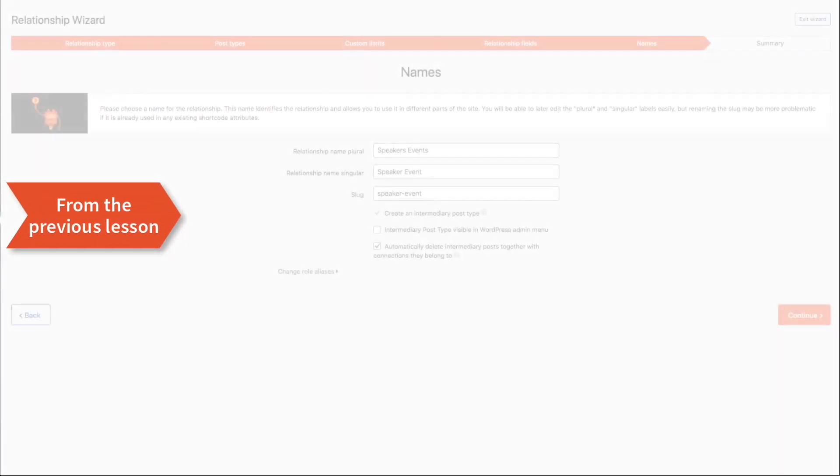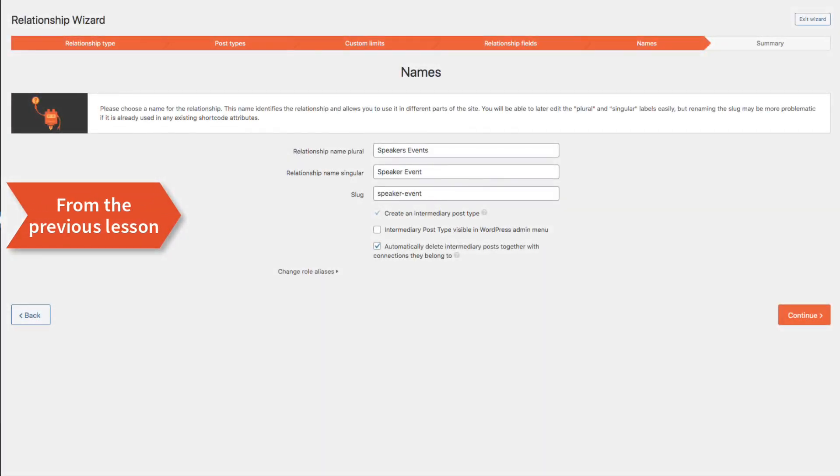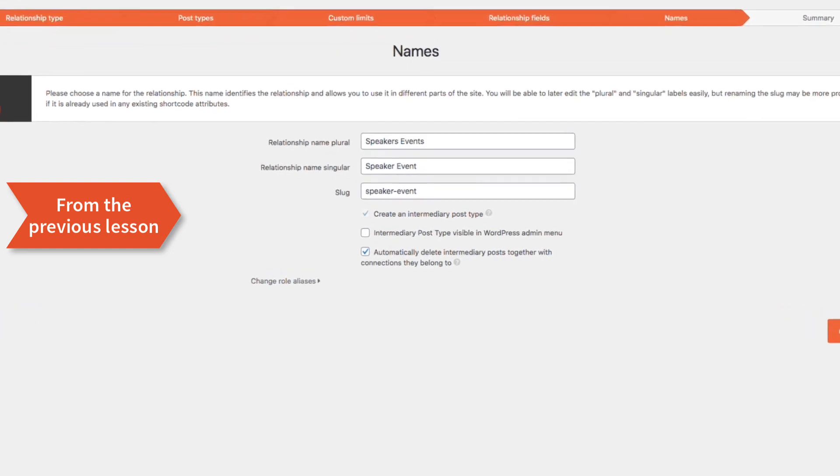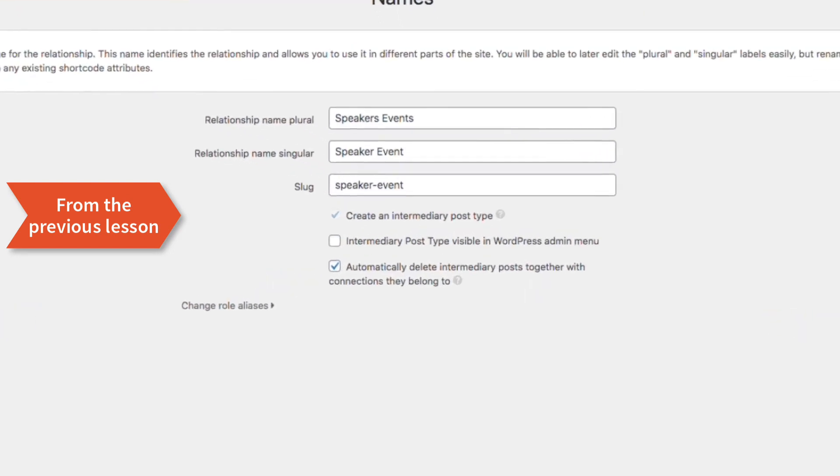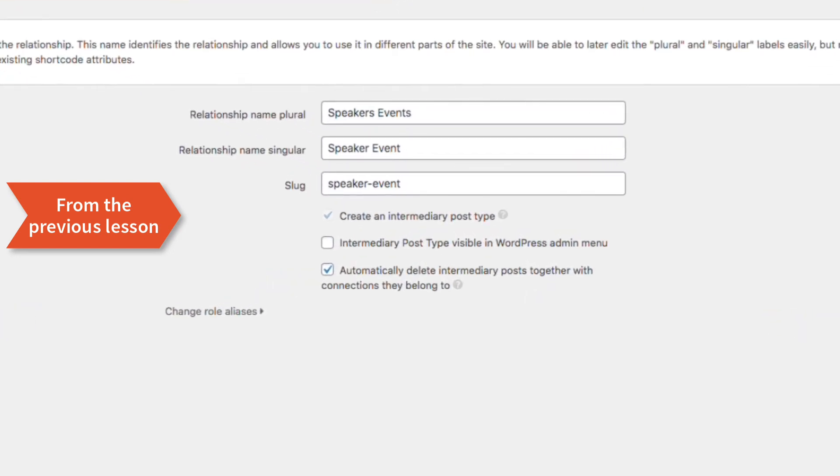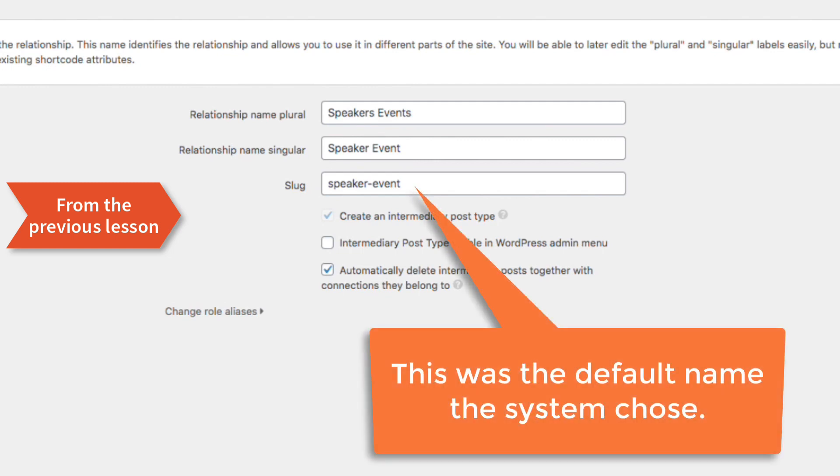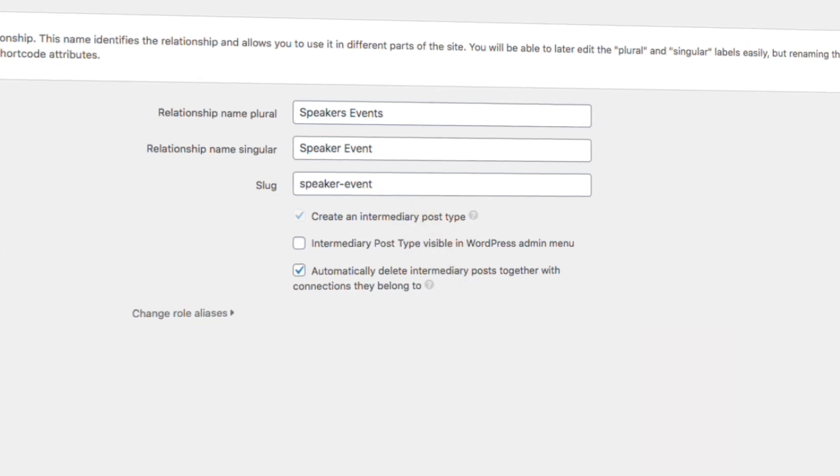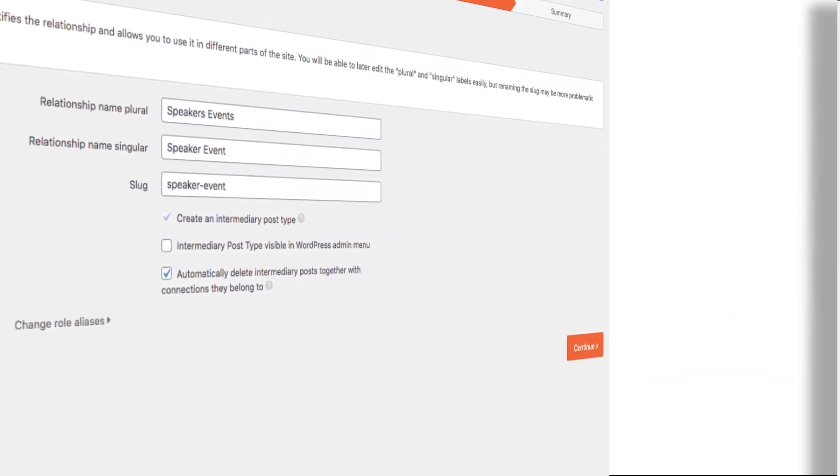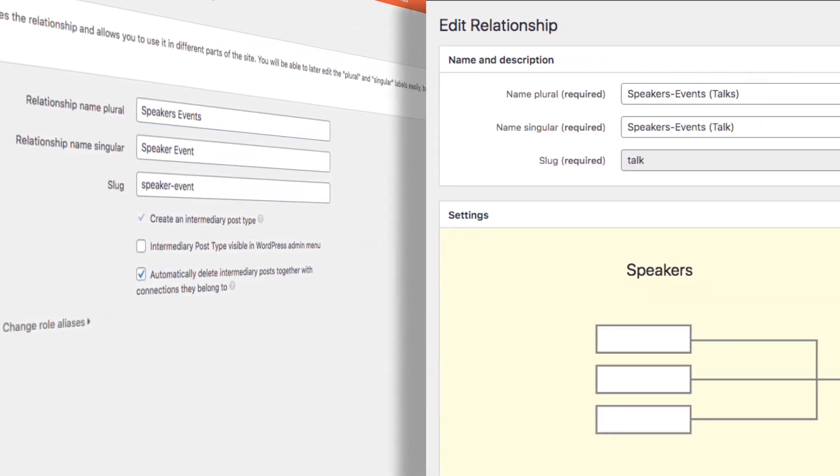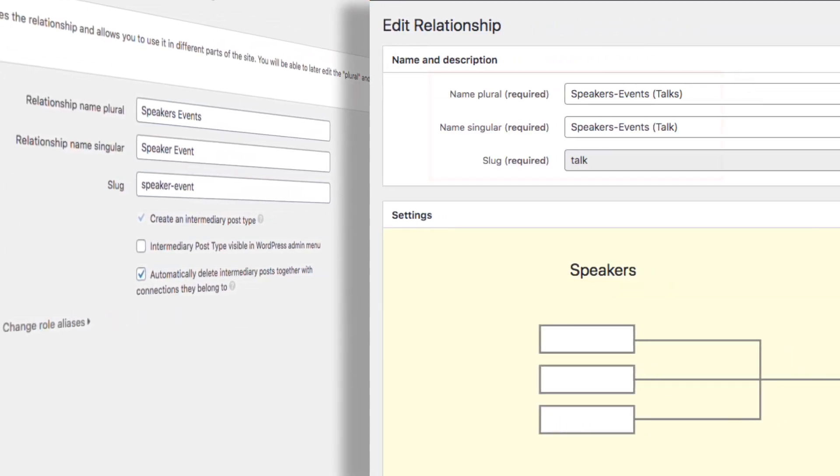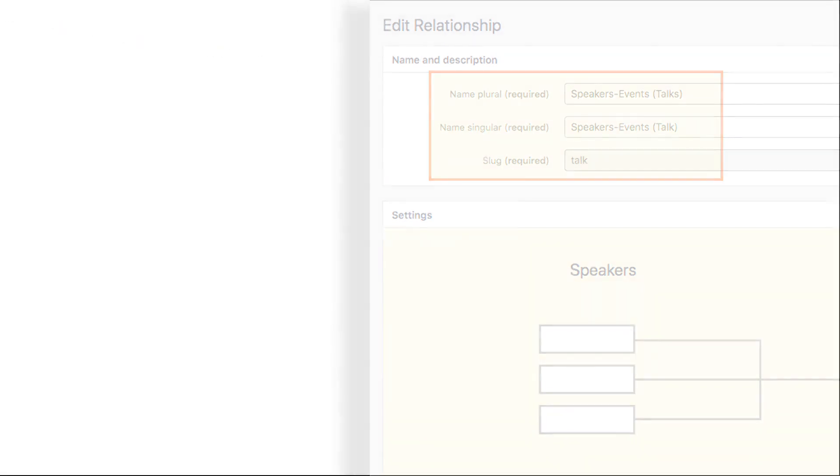If you're really observant, you'll remember that in the last lesson, I called this third post type speakers events, rather than talks, because this was the default name that the wizard chose for me. The creator of Toolset's demo site gave it a smarter, custom name called talks, which makes more sense. But it shows you that naming is arbitrary, and you need to find your own logic for what you're creating.